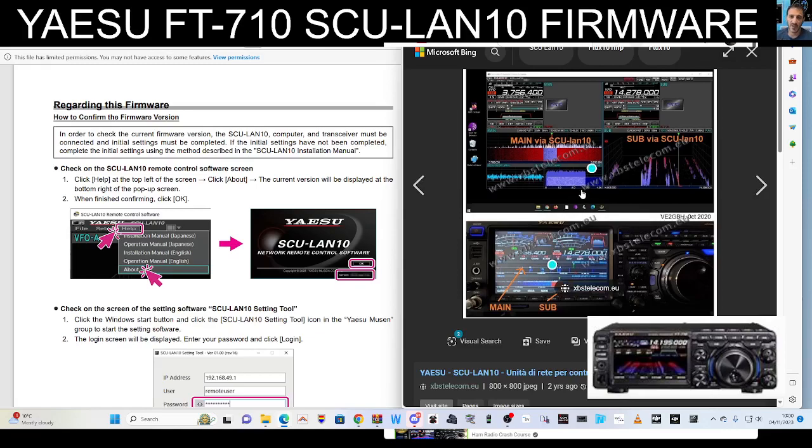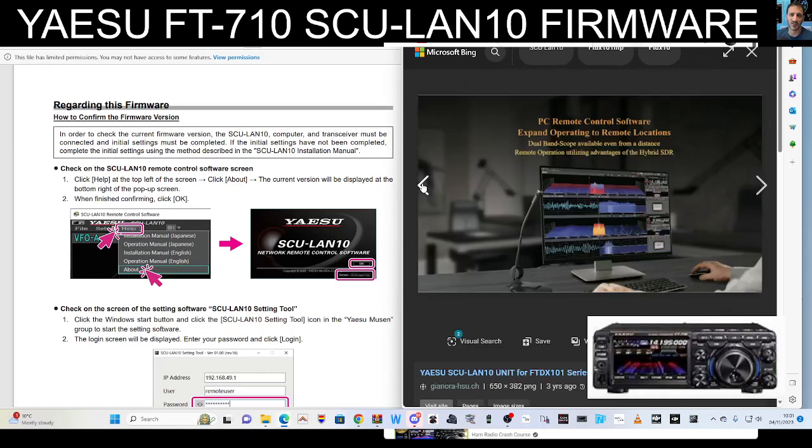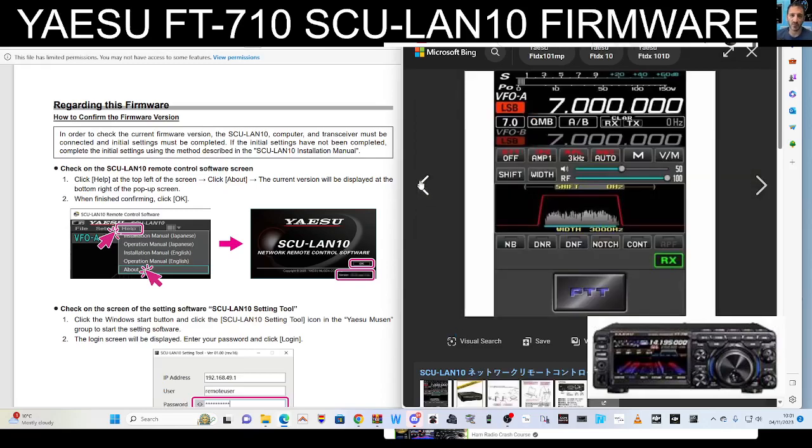So let's have a quick look at the unit which looks like this, and then this is the kind of display that you will get. It means you can use your radio anywhere in the world or locally at home, and you can see it's got a twin display there and twin waterfall.